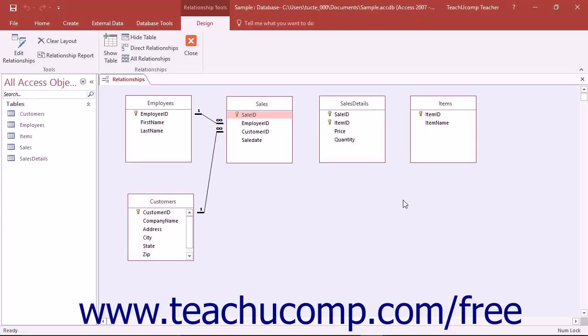As you create the appropriate relationships between the tables in your database, you will need to set the properties of the table joins to ensure that they are set up as you would like. The main join property that you will need to set is the referential integrity of the join.